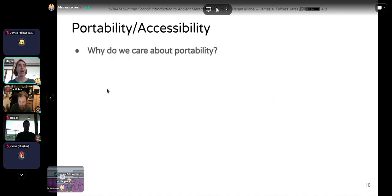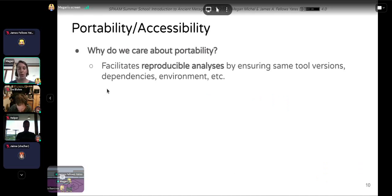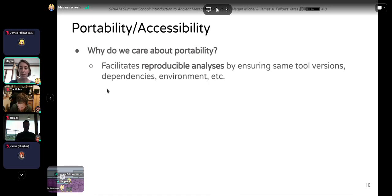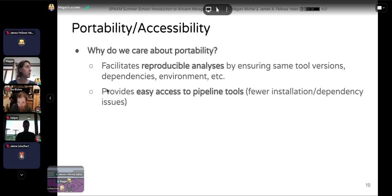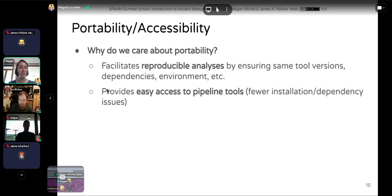First, portability. This is important because we're all working on different systems — maybe our local laptops, maybe HPCs like a cluster — and all of these are going to be slightly different. Portability facilitates reproducible analysis by ensuring we're all using the same tools, the same versions of those tools, with the same dependencies so we get the same results no matter where we run our analysis. It also provides easy access to pipeline tools and facilitates use across platforms such as clusters, PCs, or cloud computing.